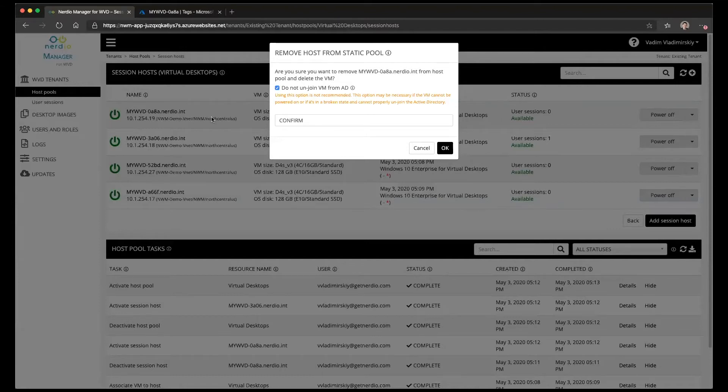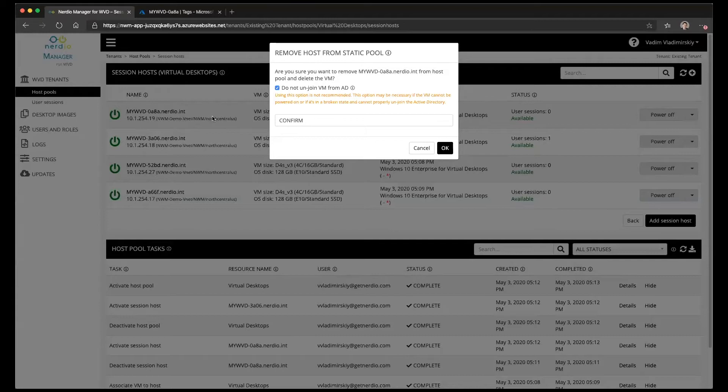Now in order to do that, to unjoin it from the domain, the VM has to be running and it has to be in a functional state where the extension can actually be applied to it.